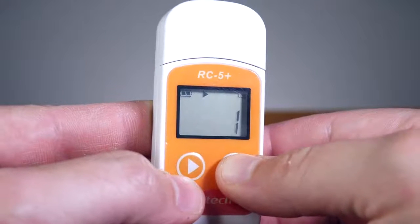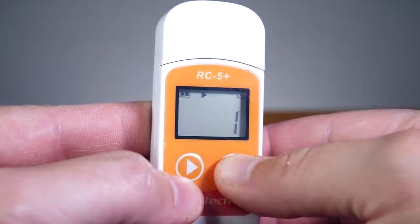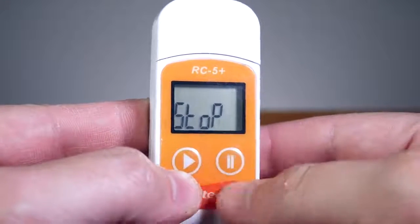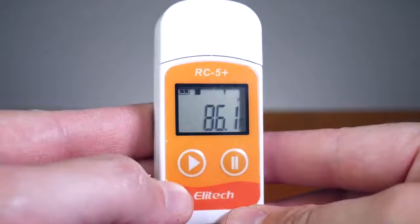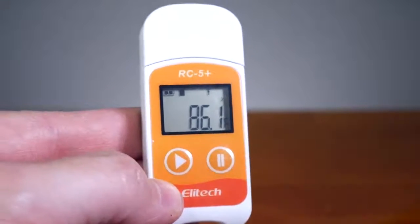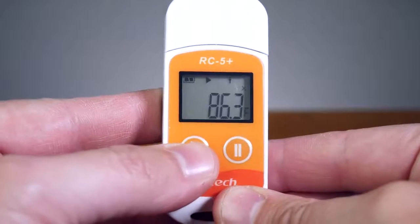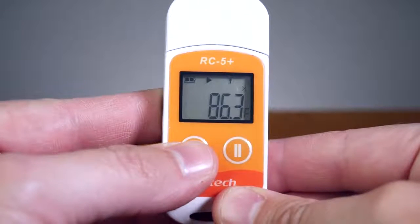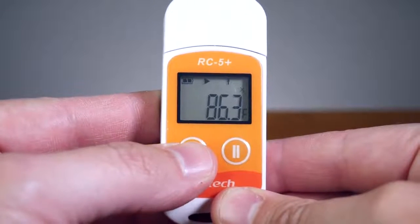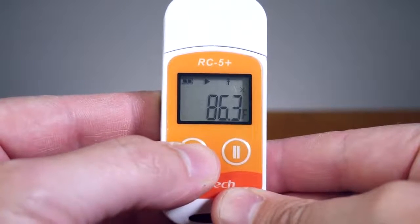To stop recording, press and hold the right pause button for 5 seconds. The stop sign will appear. You can use the left play button to cycle through the 6 menus.